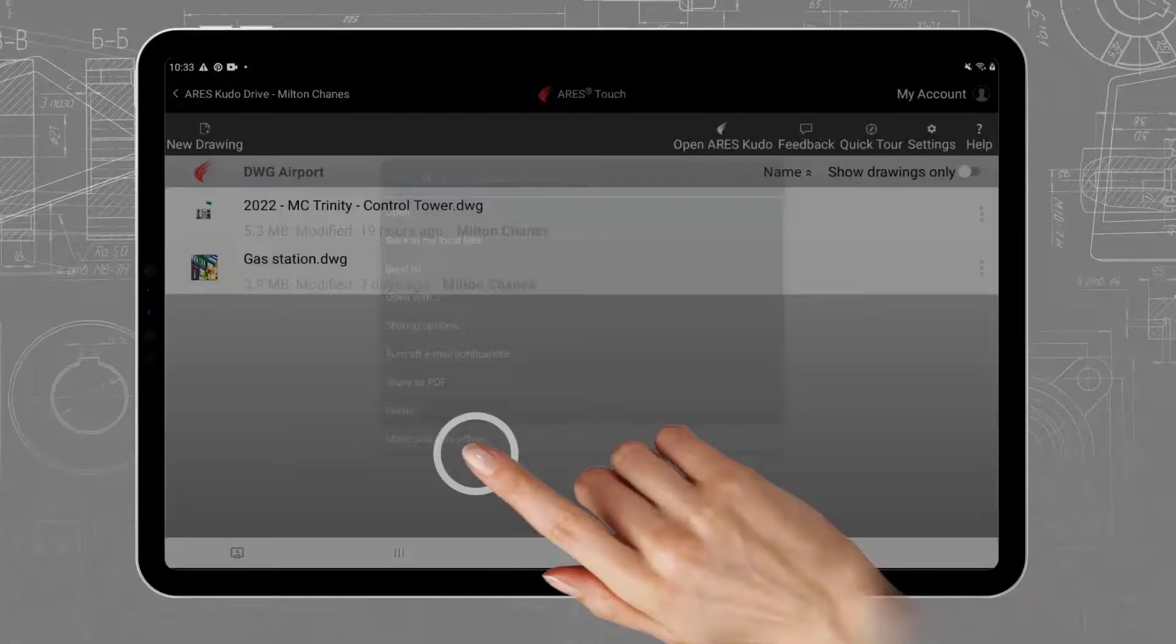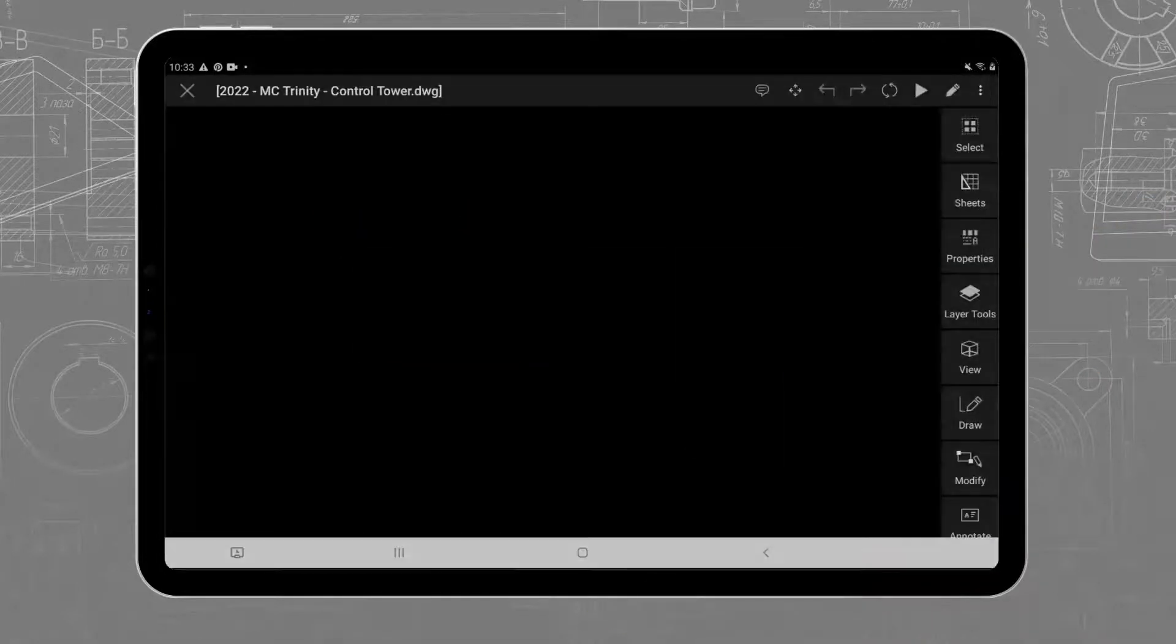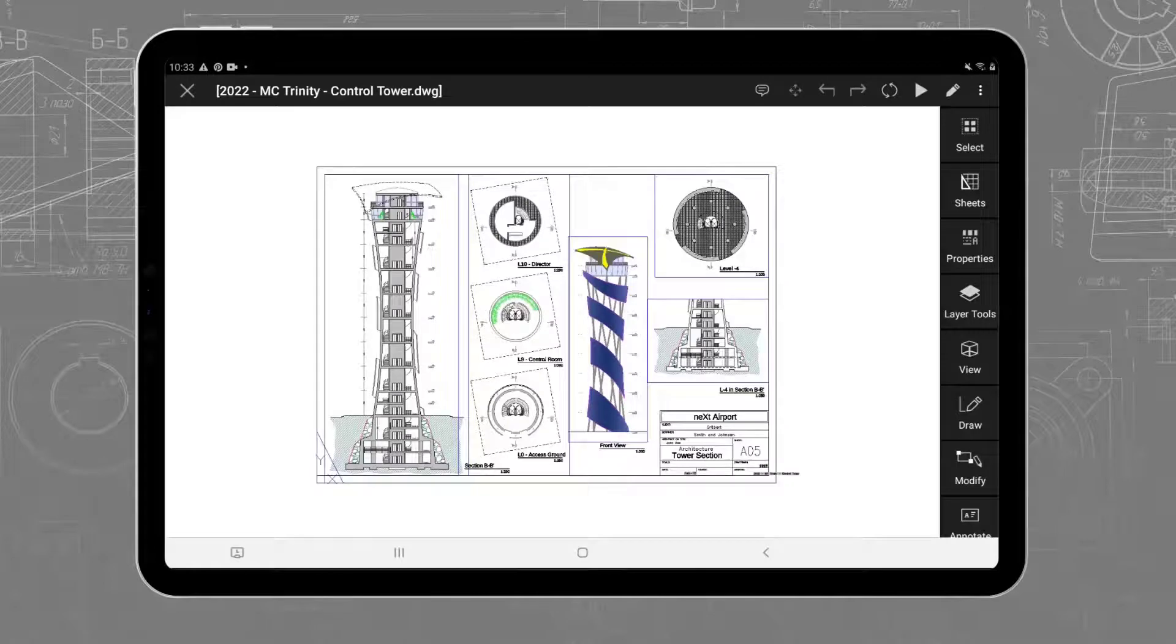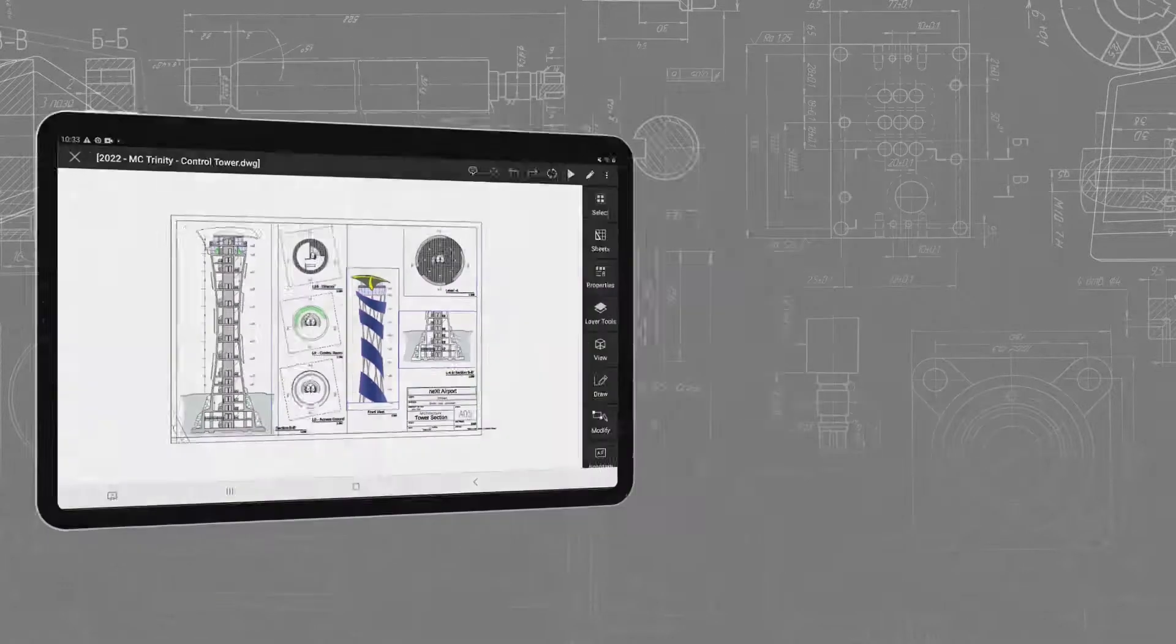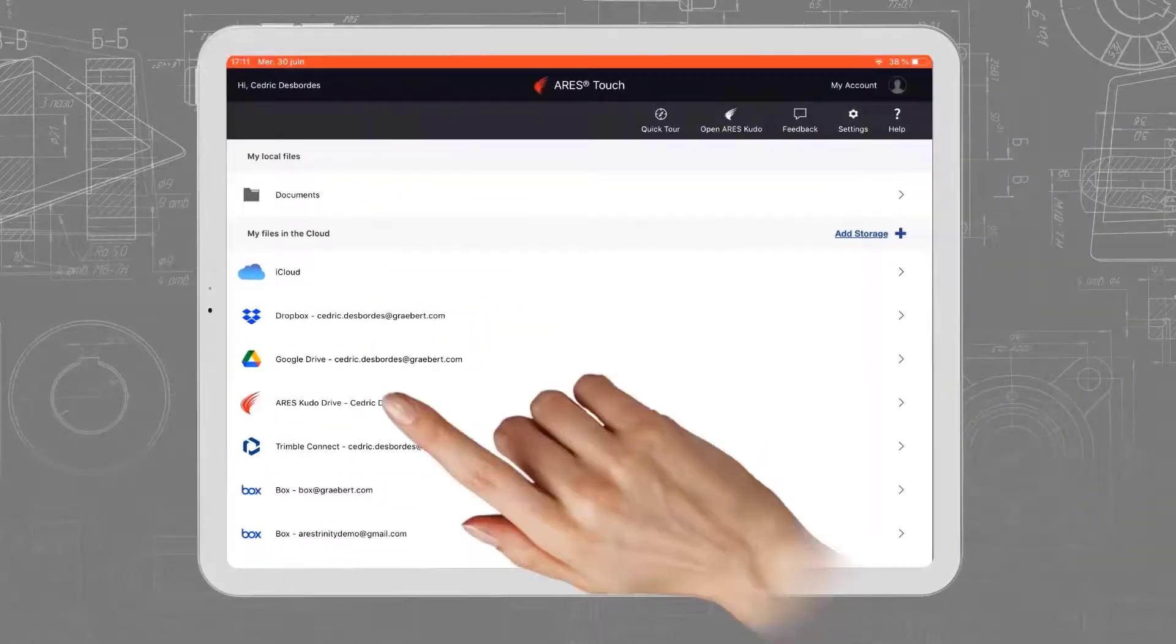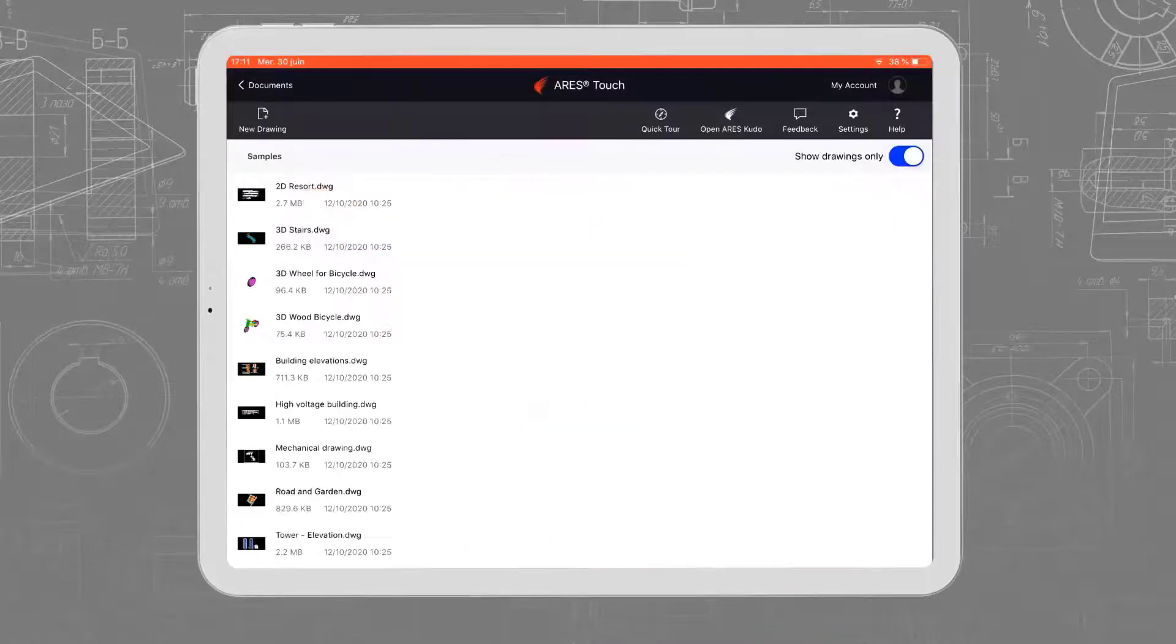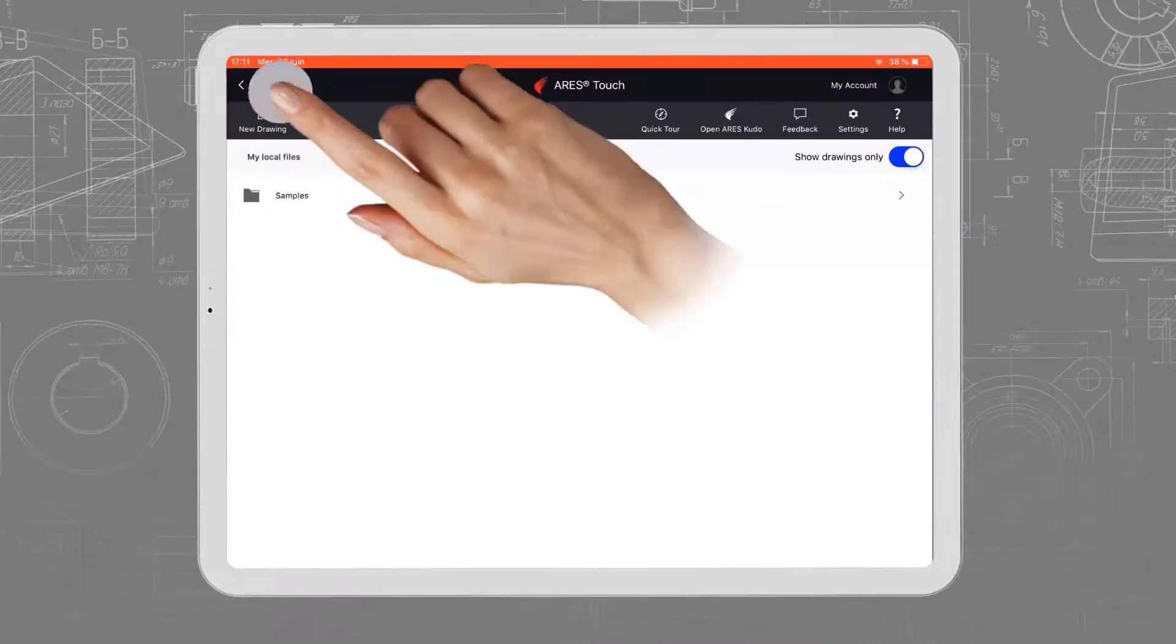Indeed, one advantage of the larger screen is that it is almost the same size as a printed drawing. It is more comfortable to read drawings on a tablet than on a smartphone. Just like on the smartphone, you can access drawings stored locally and those stored in the cloud.